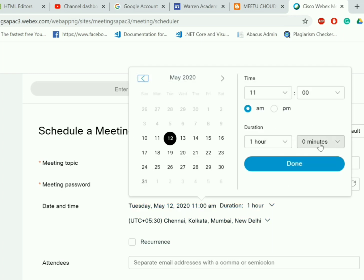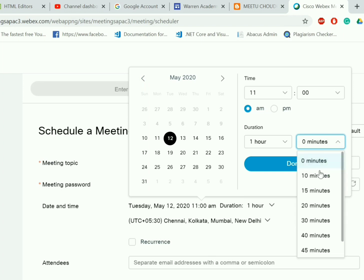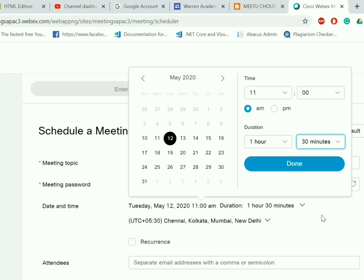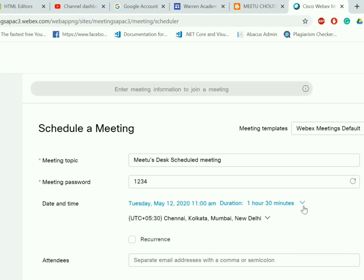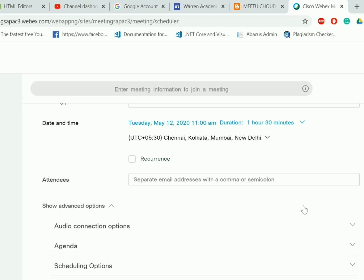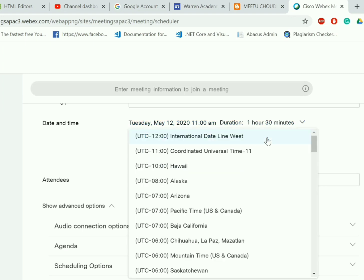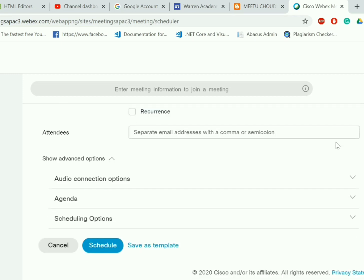If you want to change the hours, you can click again, set the meeting hours, and then press done again. Also if you want to change the time zone, click on the time zone bar and select the desired time zone.